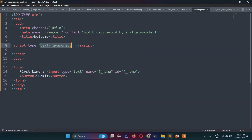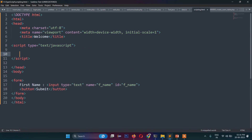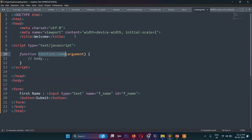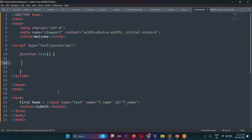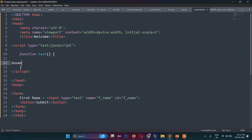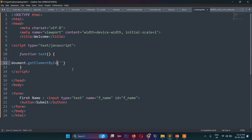Let's write a script tag, then a function called 'test' with no arguments. Inside this function, I want to access the value of the input field through the Document Object Model. So I write: document.getElementById('fname').value — this retrieves the value of that input.